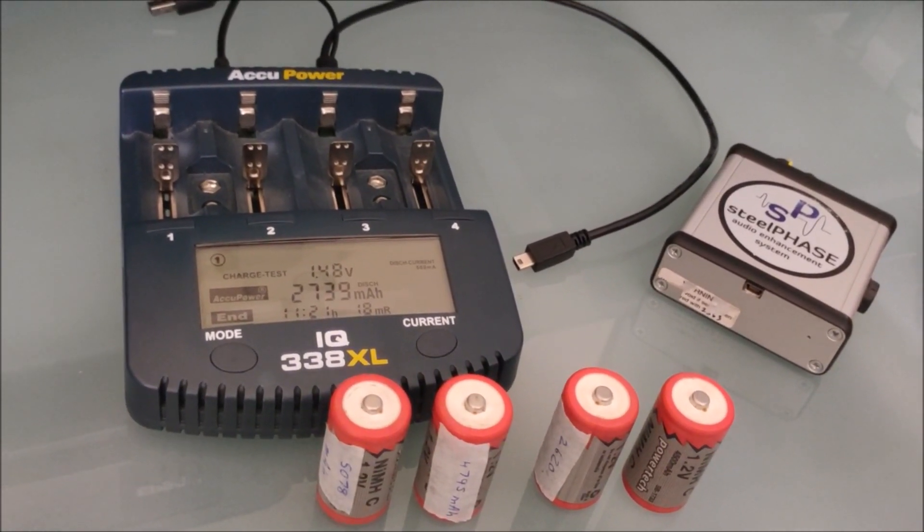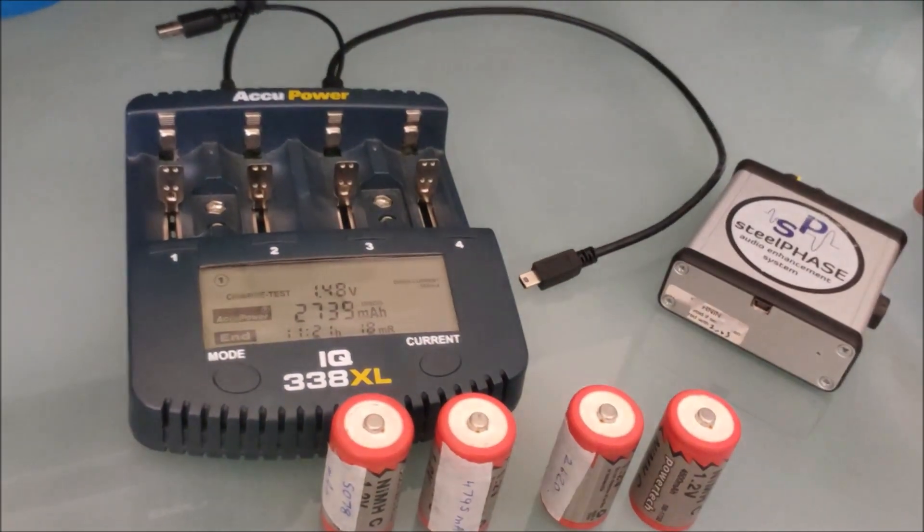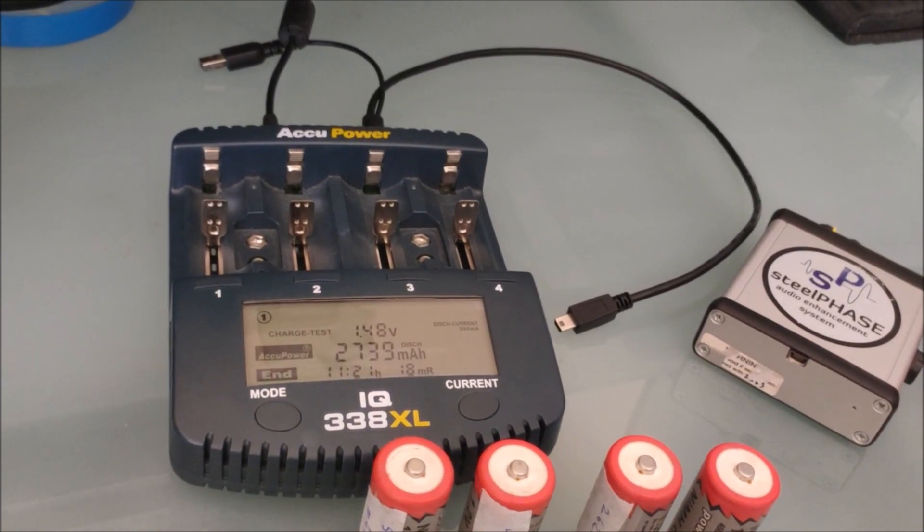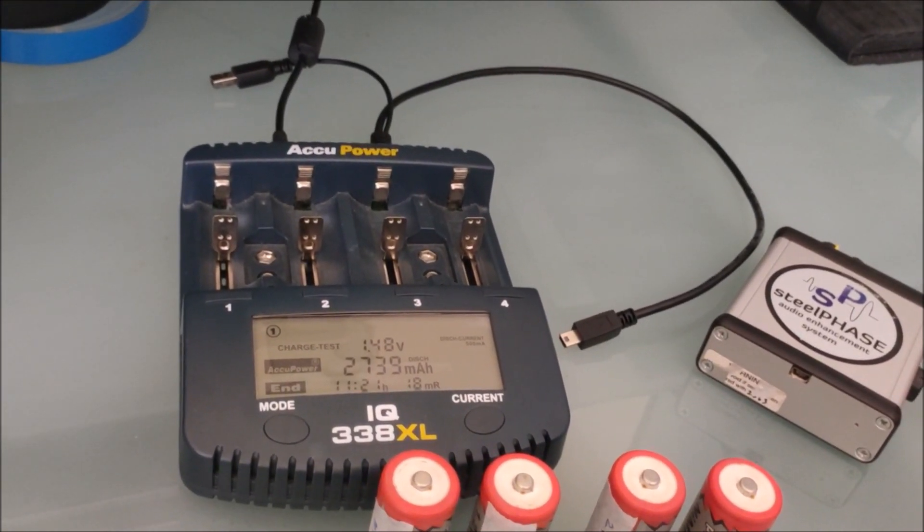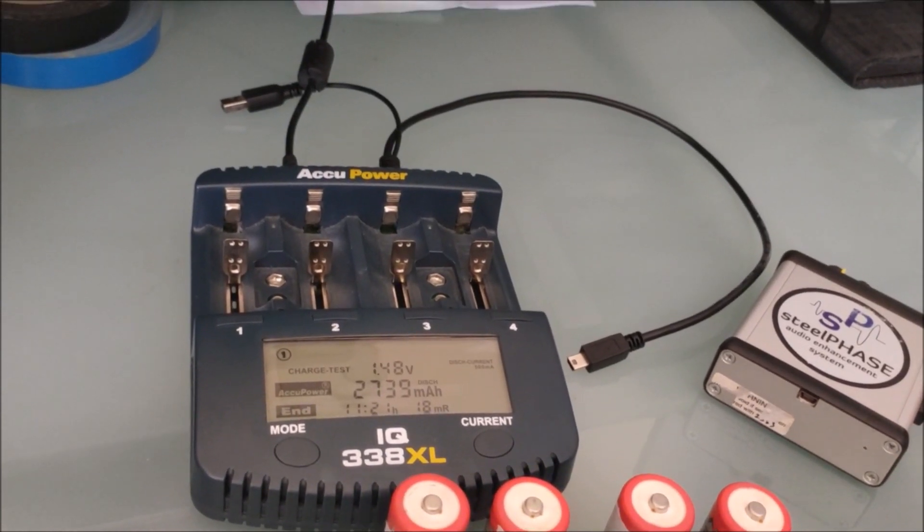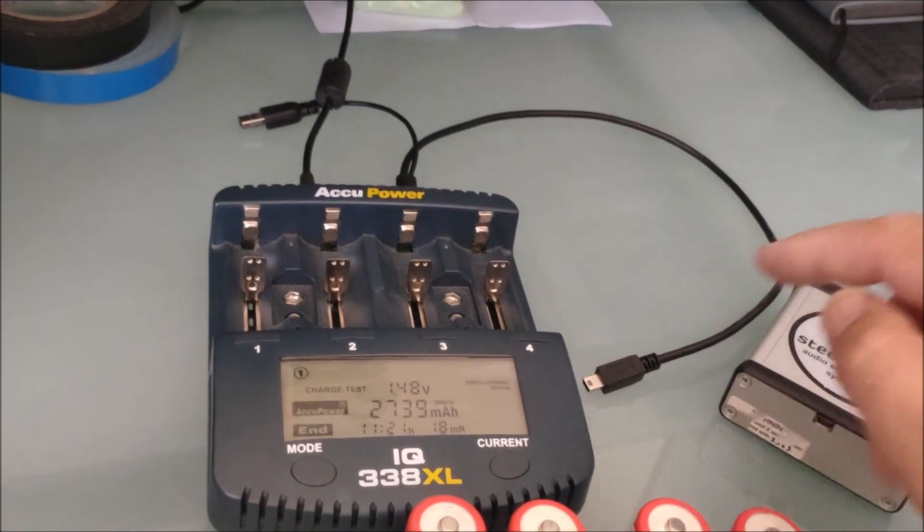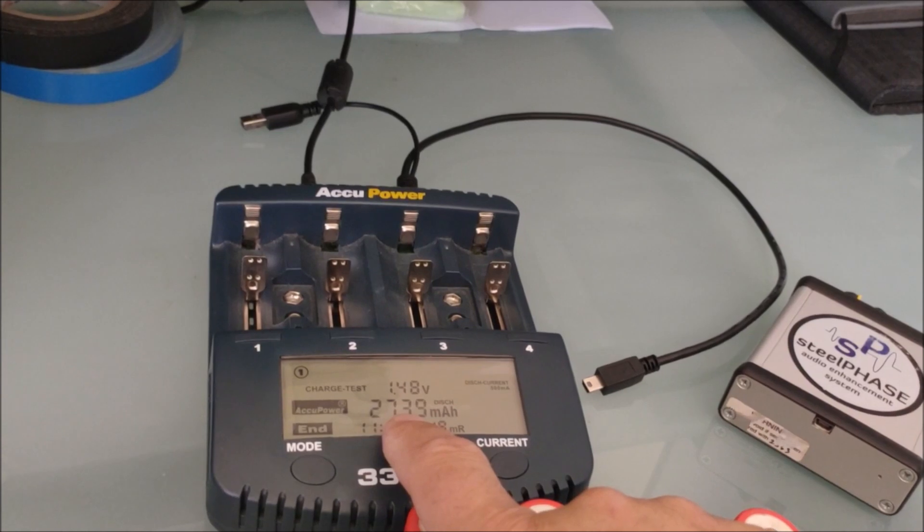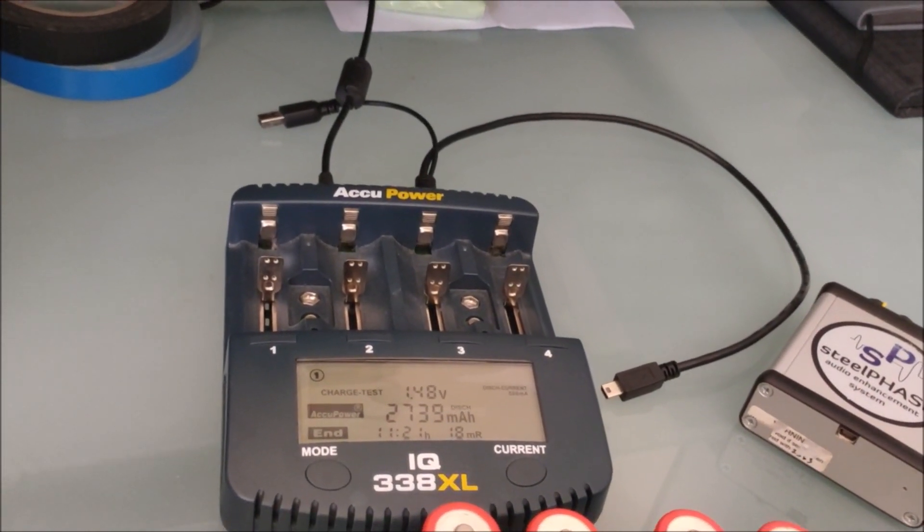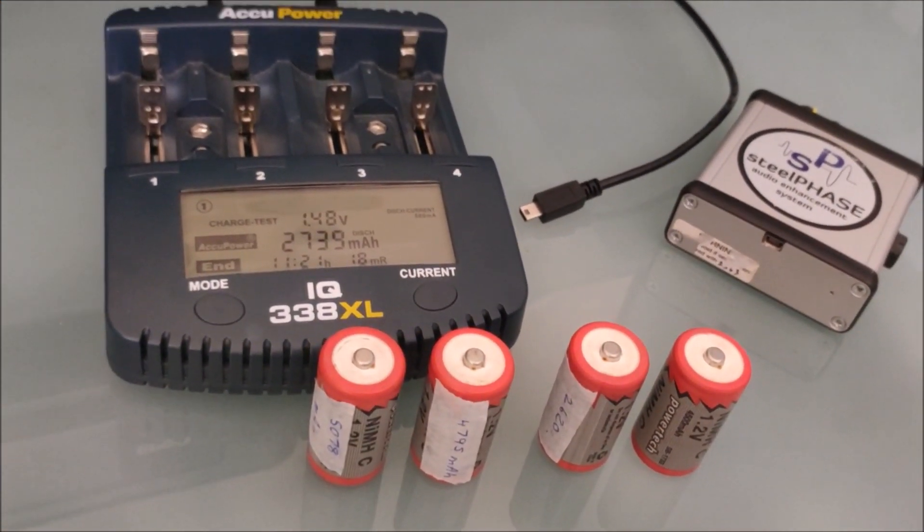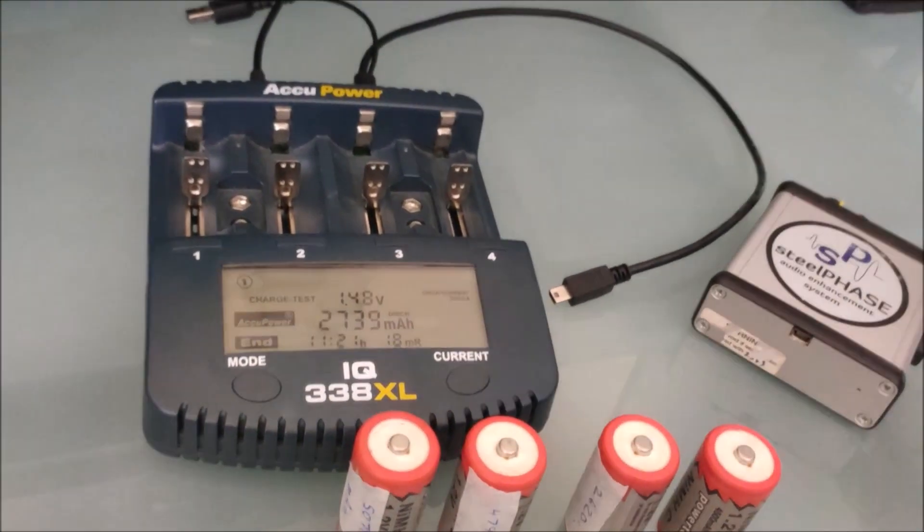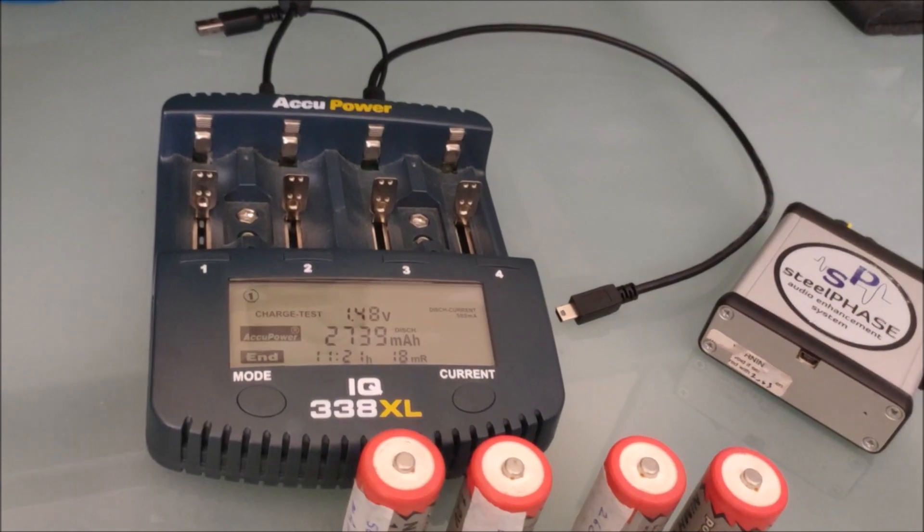One cool function is charge test function, which basically discharges the batteries, charges them up, and so it'll give you the rated capacity. So if you just put them in and do a charge, it's just going to show you the capacity that's gone into the battery. So that's not going to tell you a full readout of what the batteries actually can hold. So you need to do a charge test or a discharge test function, which kind of cycles it.